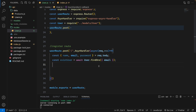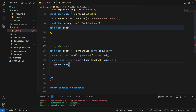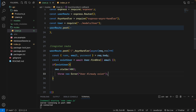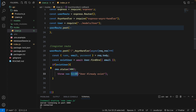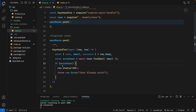So if we find this existUser with an if condition — if existUser — we will send a status code of 400 and an error message saying the user already exists.